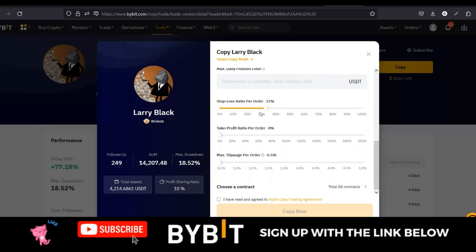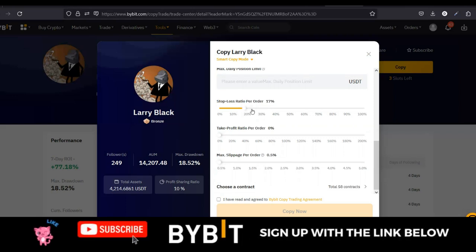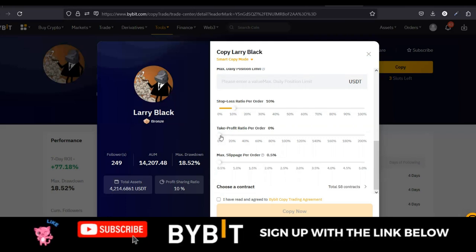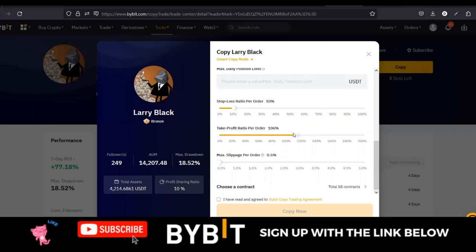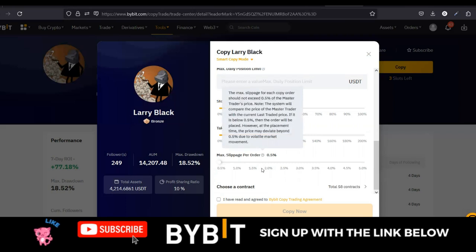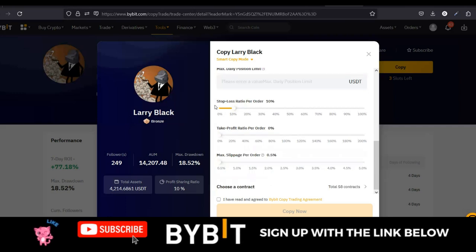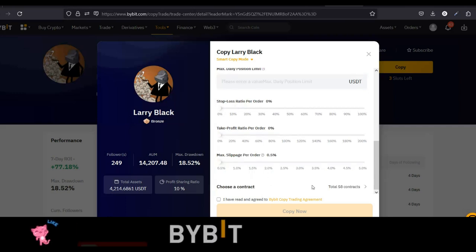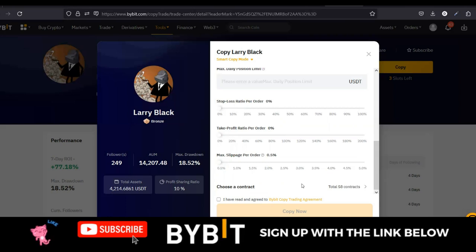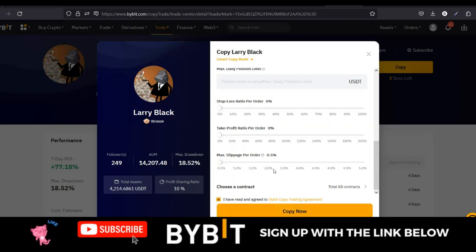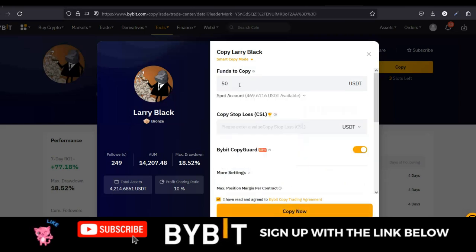If you want to put a stop loss, you can use the slider here depending on your risk tolerance — for example, stop loss when the market goes against you by 10%. For take profit, if you want it triggered when the market goes in your favor by 100%, you slide that accordingly. For slippage, you can use it if you want, but I don't adjust any of this — I leave it blank because I want the trader to do their thing and then I'll base my judgment on their trades. That is the Smart Mode option.